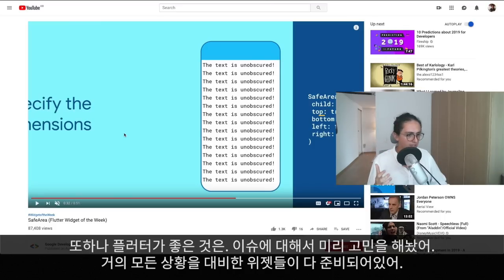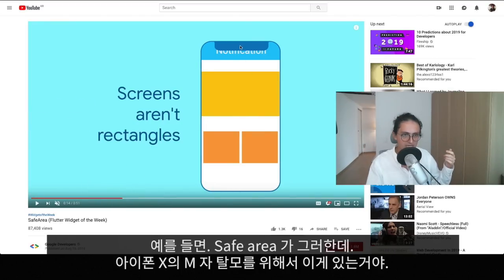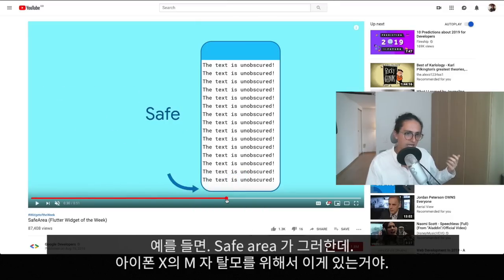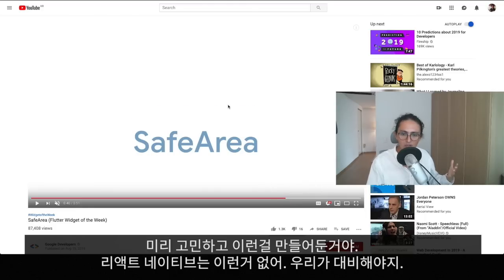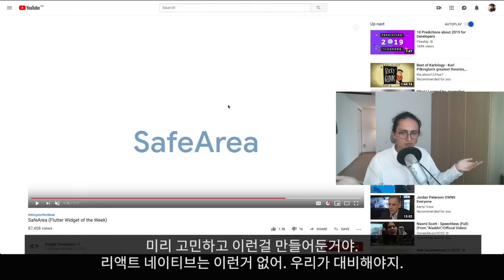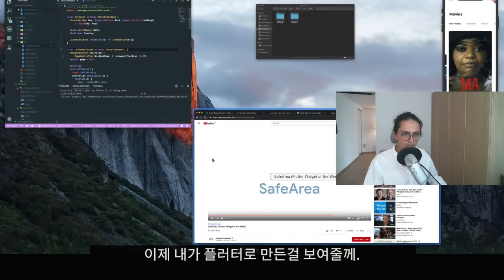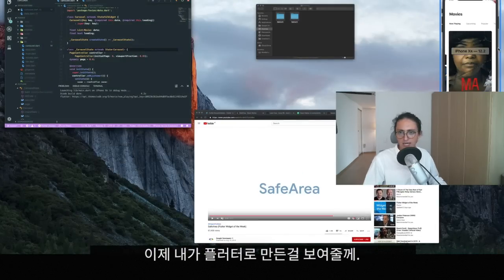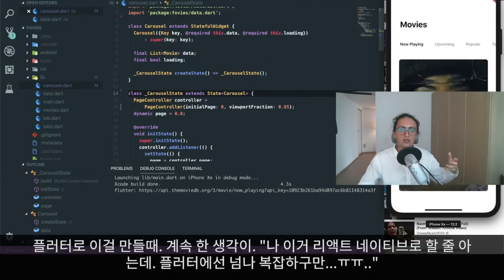One of the things I really like about Flutter is that they have thought about common issues ahead of time. There is a widget for almost anything. For example, they already know that screens have a notch, so they give you the Safe Area widget — 'use this and everything will be safe.' React Native doesn't have that built in; you have to come up with it yourself.